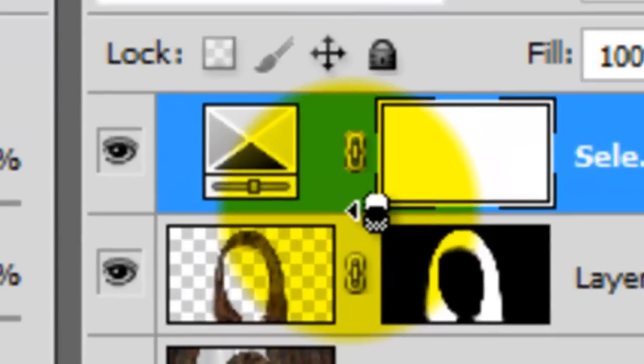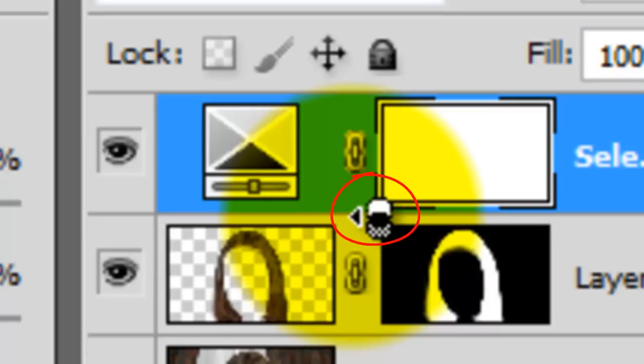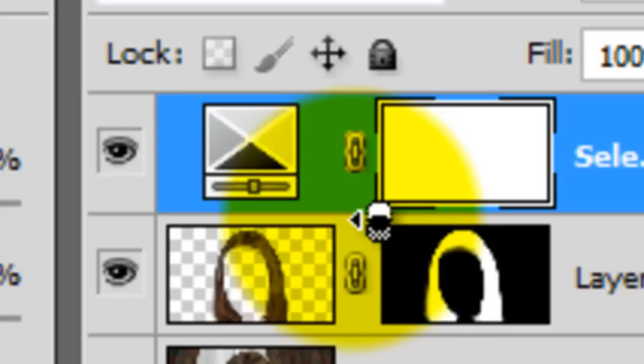In order to make an adjustment layer only affect a layer below it, hover your mouse or pen in between both layers while pressing Alt on a PC or Option on a Mac. Notice the adjustment layer will indent to the right. This tells you that it's only going to affect the layer directly below it and not affect any of the other layers.